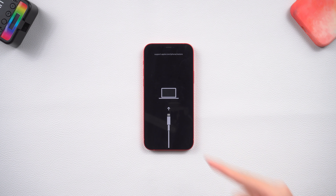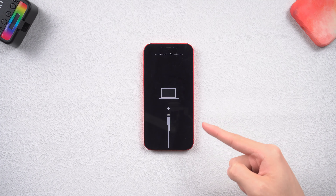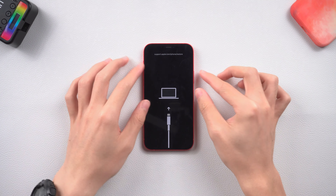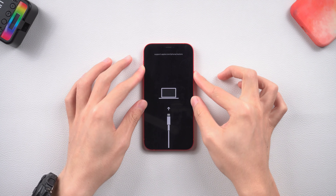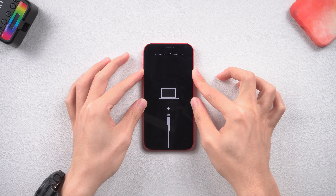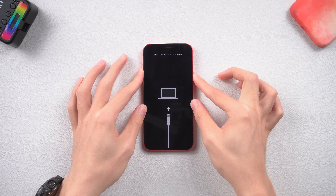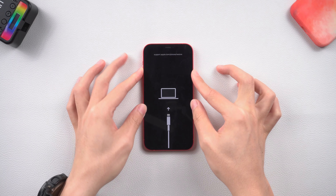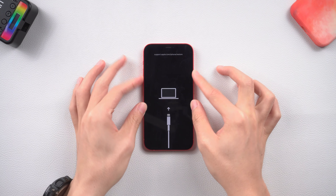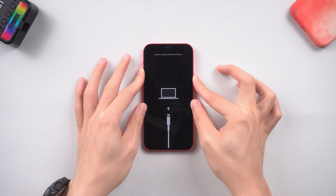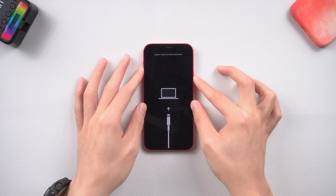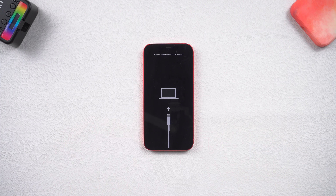Welcome back, guys. My iPhone 12 recently somehow got stuck on the recovery mode screen for no reason, and no matter how I tried I just couldn't get it out. So I checked it out and found 4 ways to fix this issue. Let me show you how to do it.